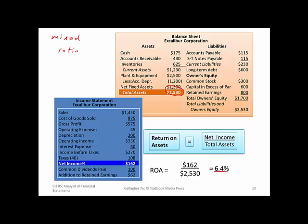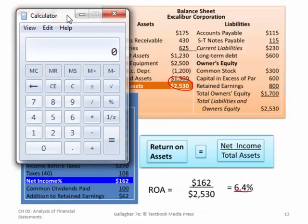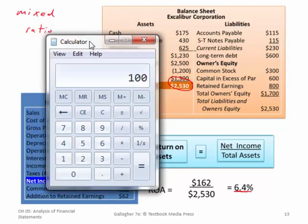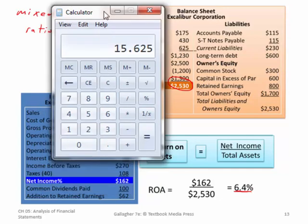Whether 6.4% ROA is good or bad depends on what investors expected and what they could get in alternative investments. To put it in perspective: dividing 100% by 6.4% tells us it would take about 15 years at this performance level to get the total investment back. If another investment returns your funds in 10 years, this one taking 15 years helps us judge whether owning shares in this company is a worthy investment.